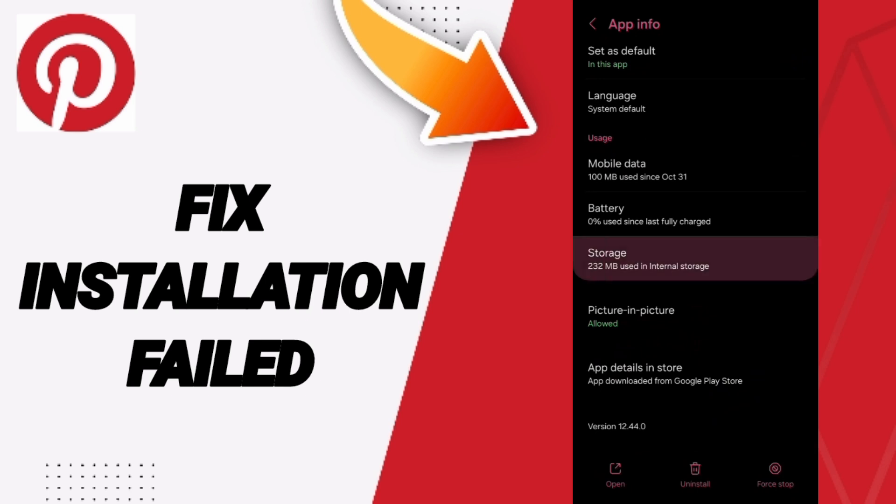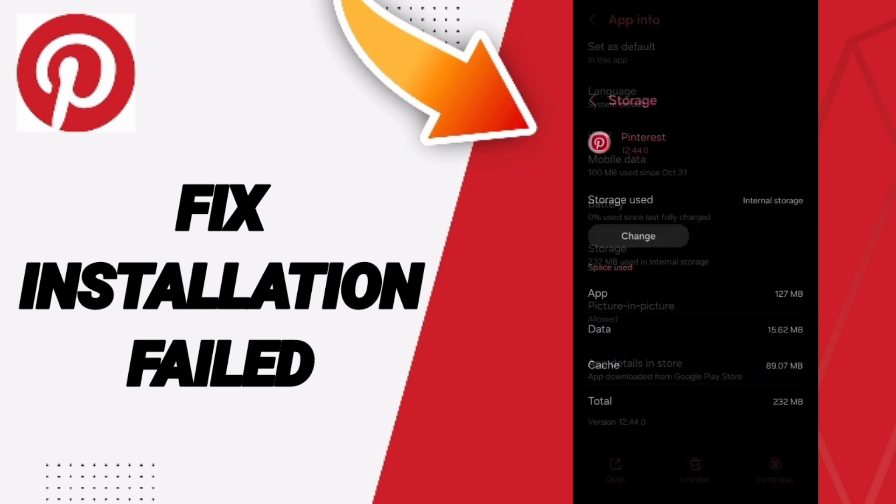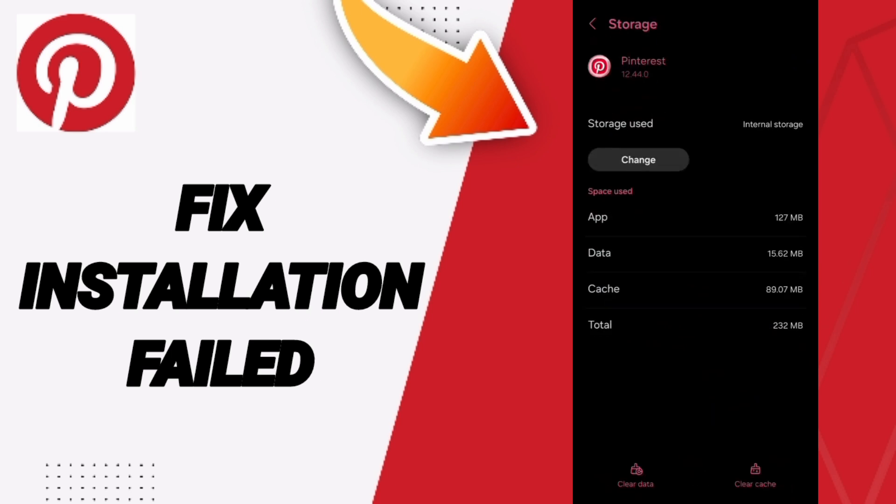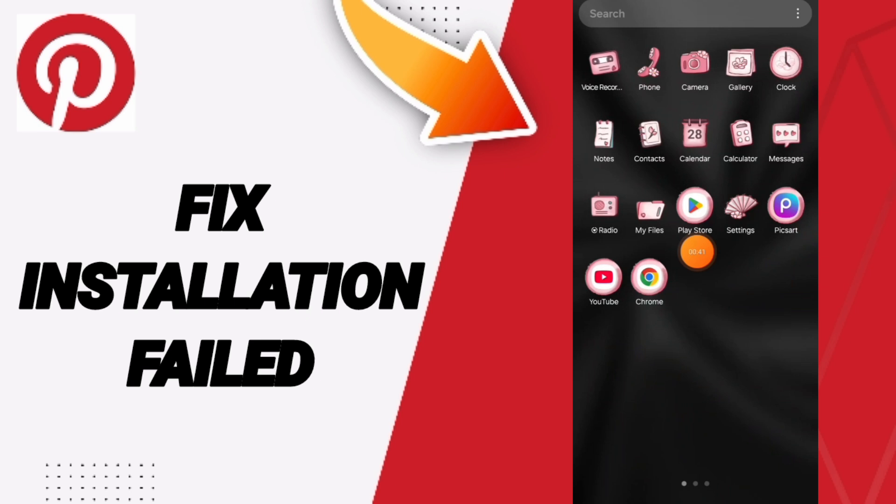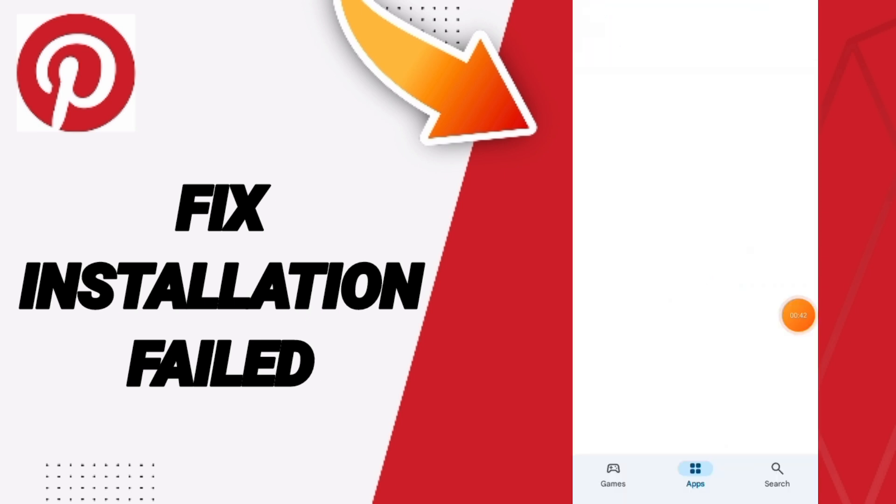Here you will enter to the window of storage, then we click on clear cache. Here we go to Play Store.